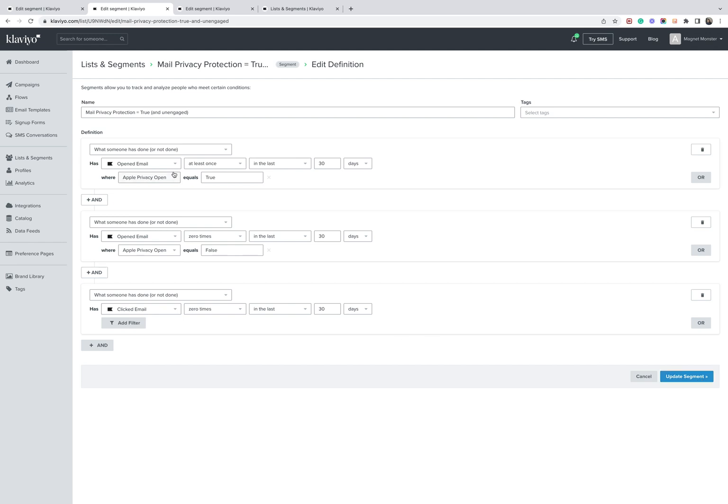So that's how you detect whether someone is an Apple privacy protection user with the feature enabled, but they're not engaged without pulling in people who are using other devices who haven't got this feature enabled.